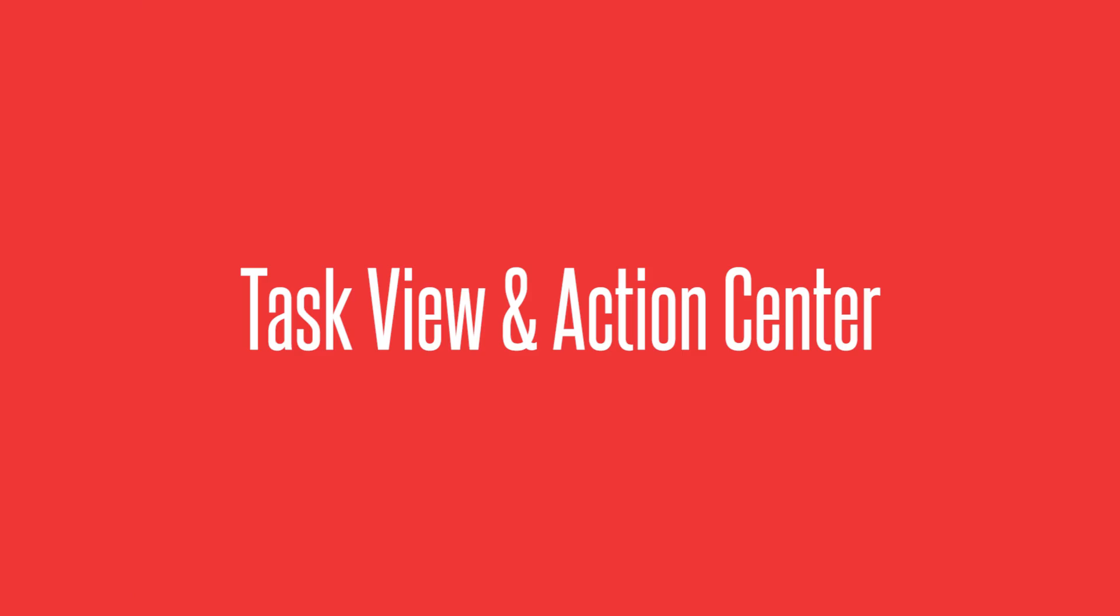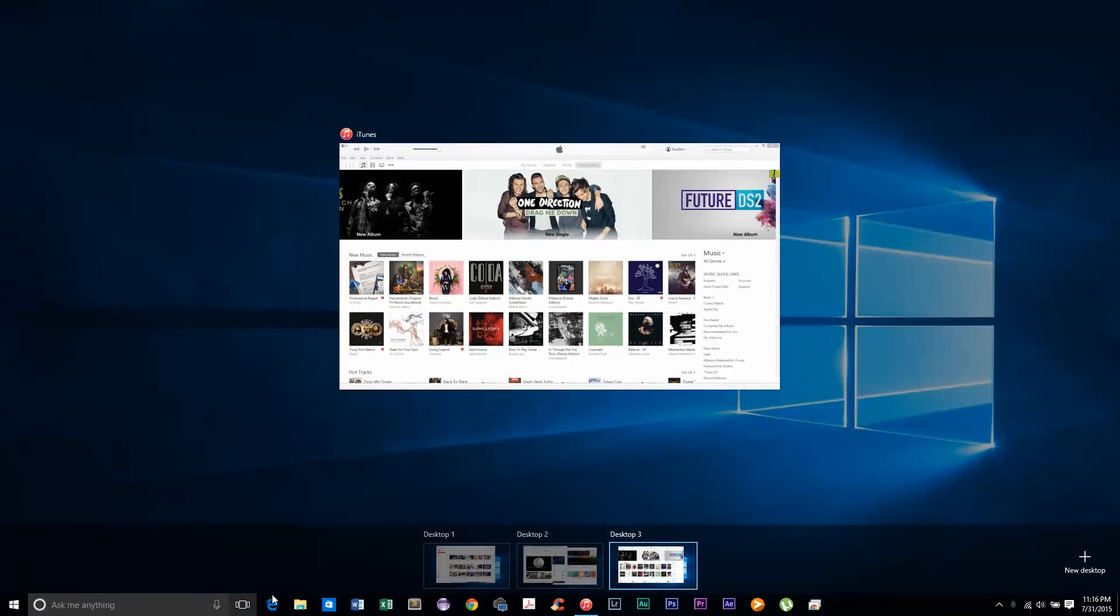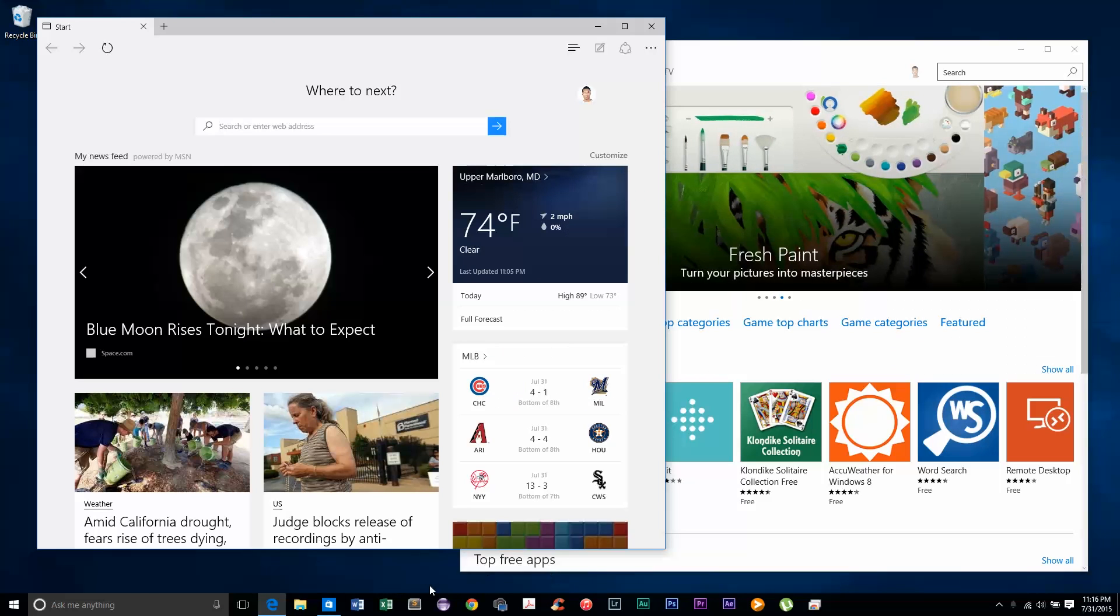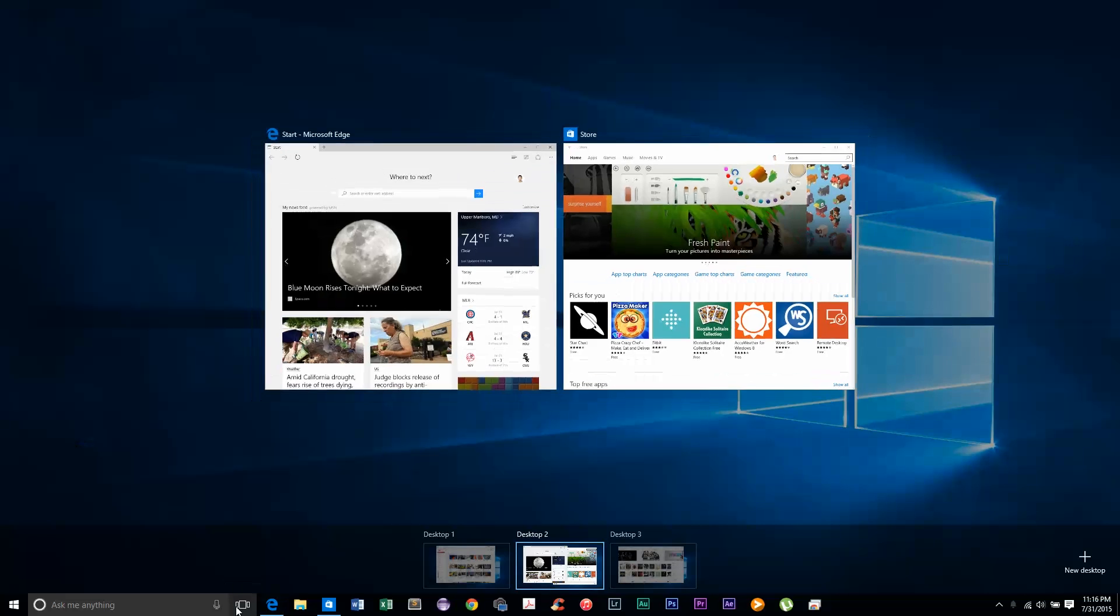Task view and action center. The improvements they made here are a godsend. Finally we have virtual desktops. Windows 10 has what they're calling a task view, which not only lets you see all of your apps but also lets you add additional desktops.